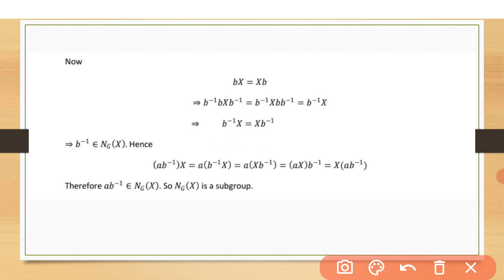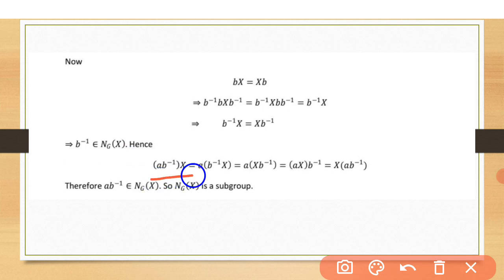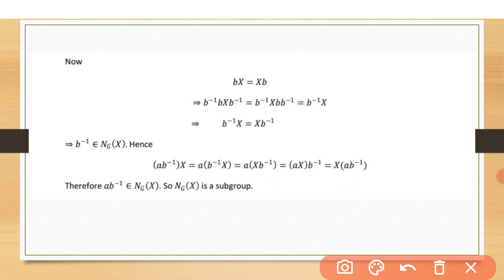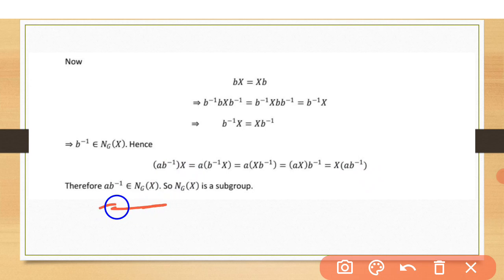So B inverse also belongs to the normalizer of X. Taking both elements in product form, AB inverse: we compute AB inverse times X, rearrange using associativity to get AX B inverse, then X times AB inverse. Since AB inverse times X equals X times AB inverse, AB inverse also belongs to the normalizer of X in G. Hence the normalizer of X in G is a subgroup.